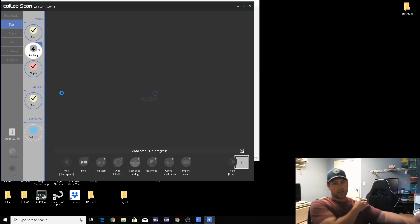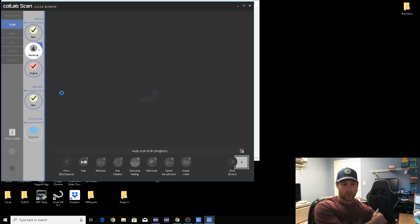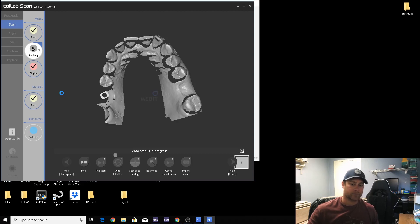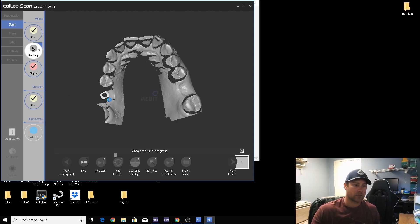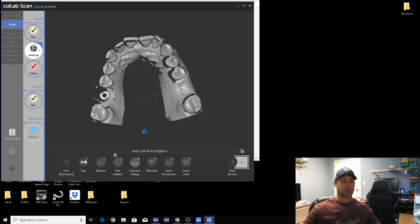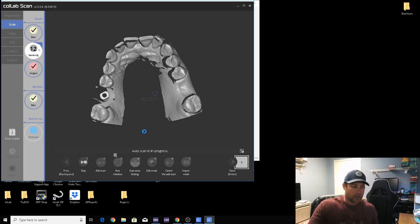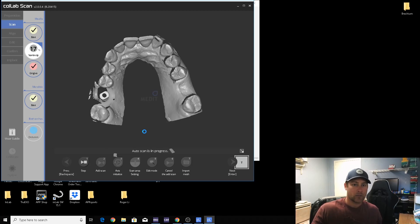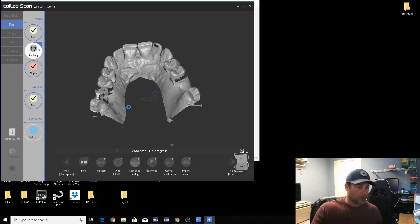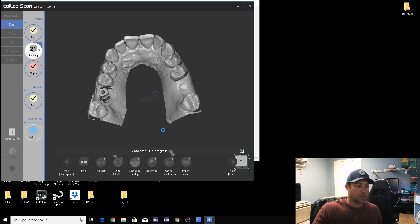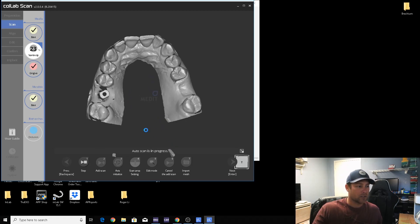In the next video, I can show you guys how to get an intraoral scan with a scan body and import it into your software. And as always, any questions, comment down below, give me a thumbs up. It'll help get higher up on the YouTube use list.